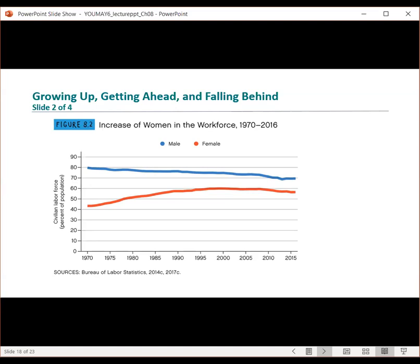If we follow the rate at which men are leaving the workforce and women are entering it, there will soon be more women in the workforce than men — and yet women are treated as inferior to their male counterparts, who are seen as superior.